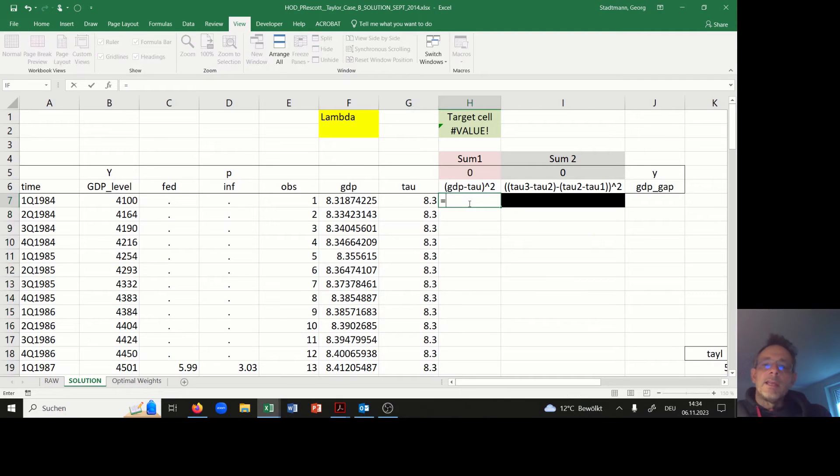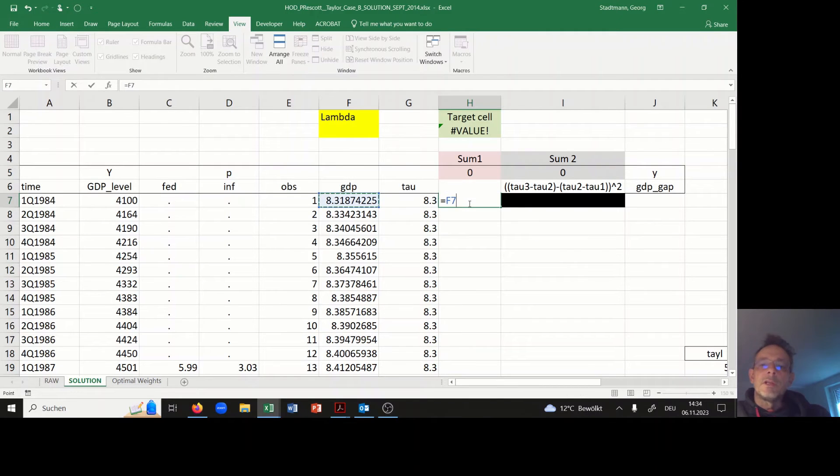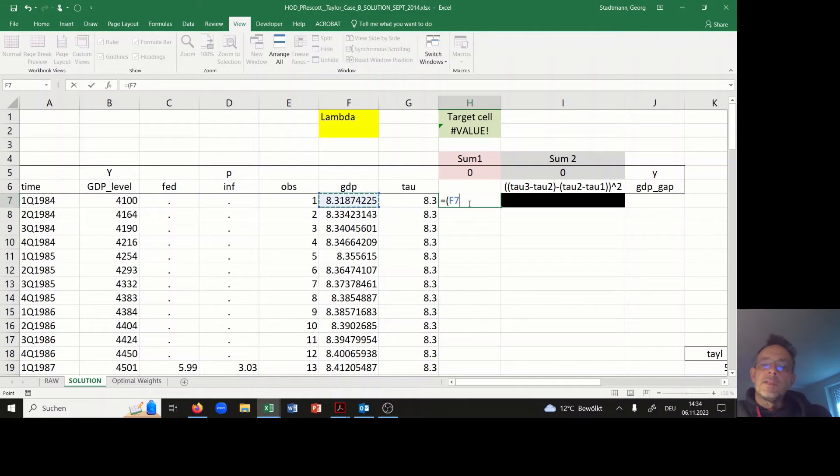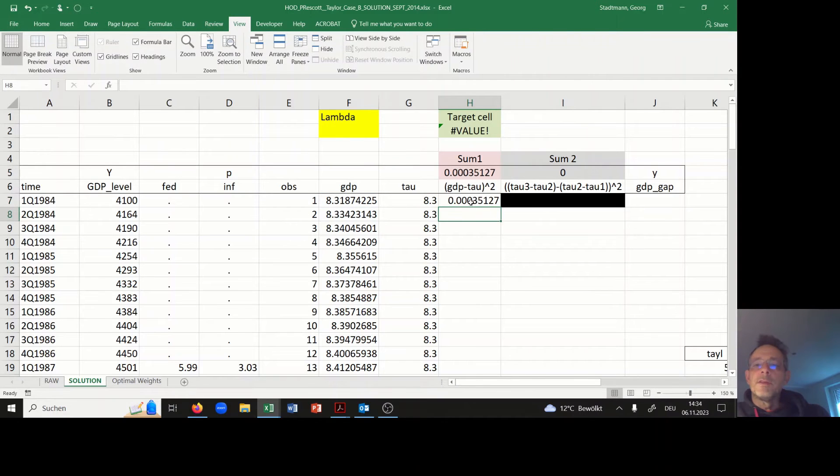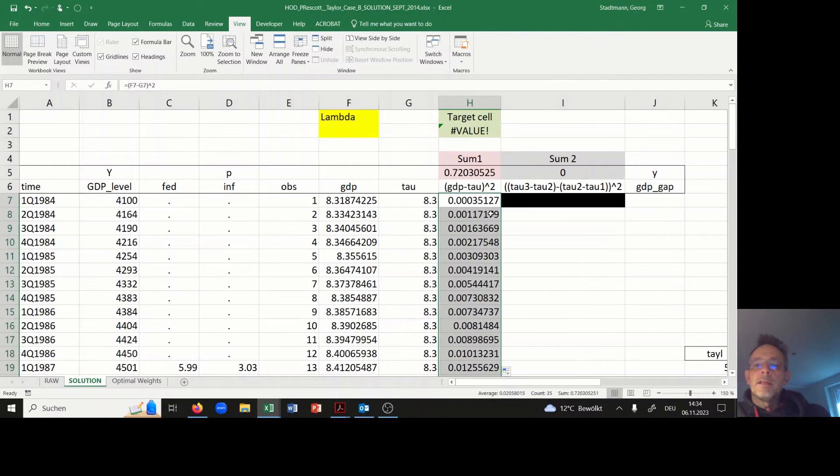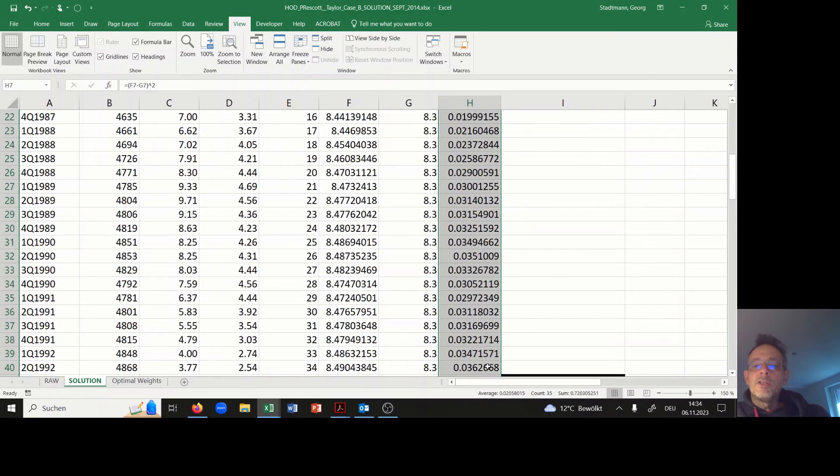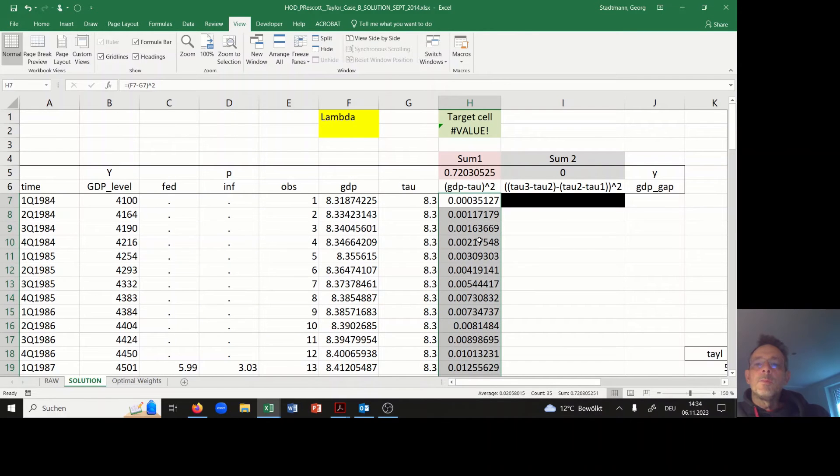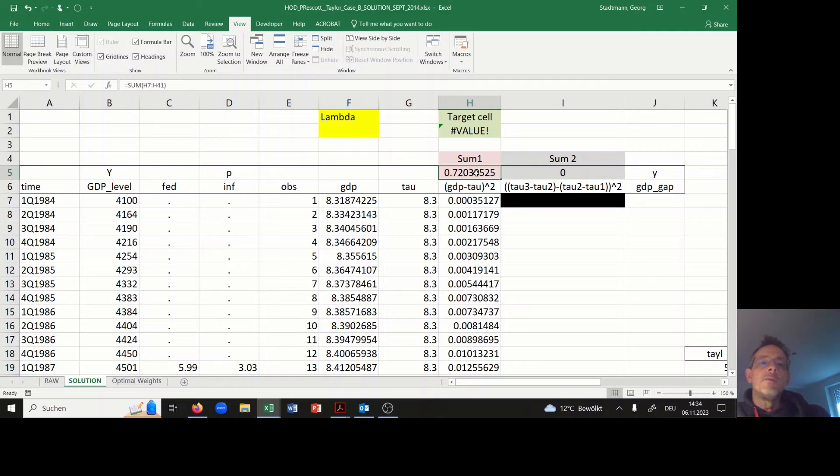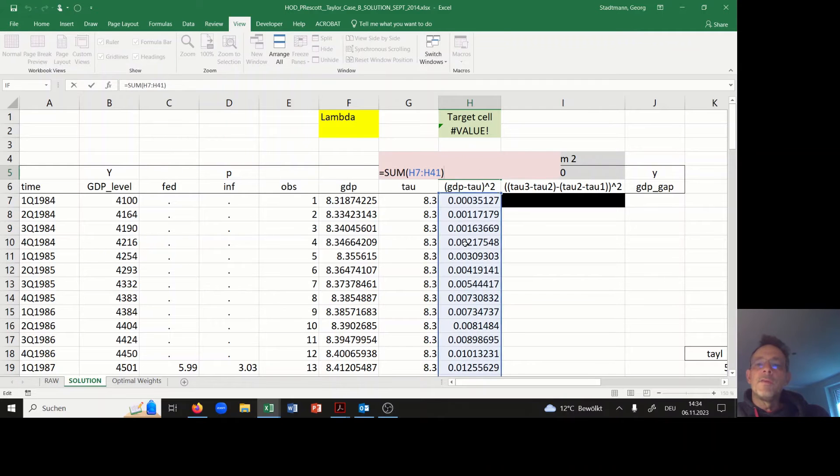Here I have to compute in brackets the difference between GDP and tau, and then I have to square the difference. In the end I copy all the information down and